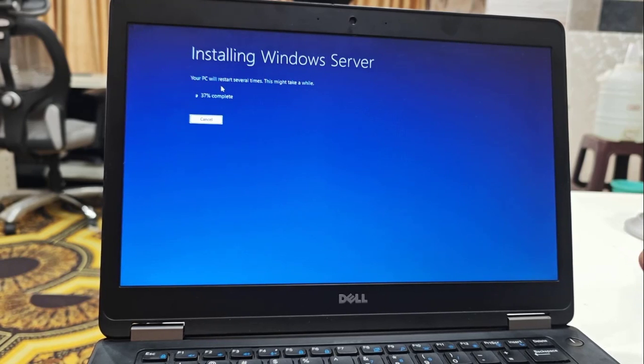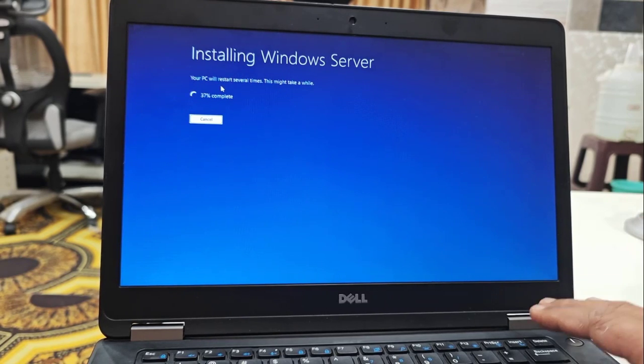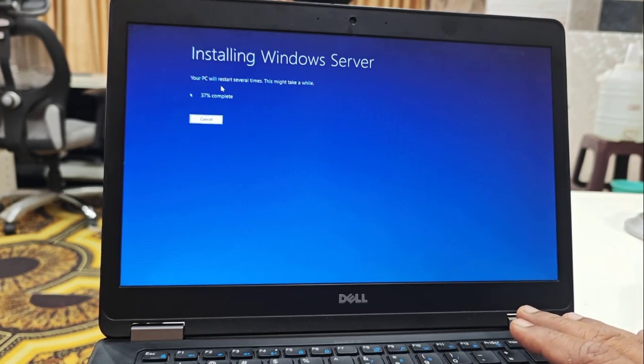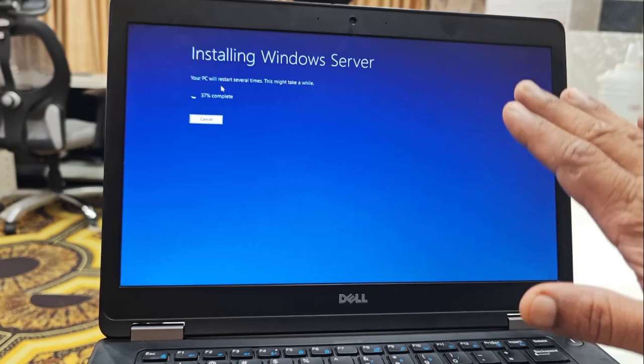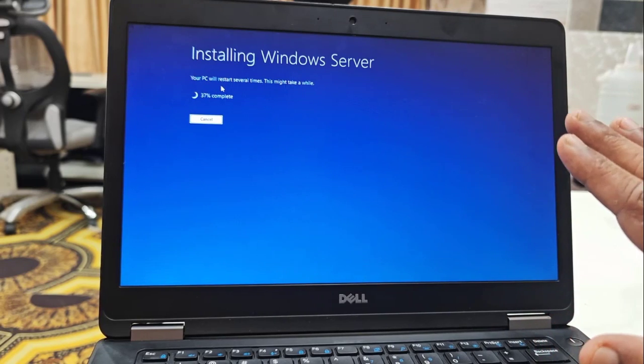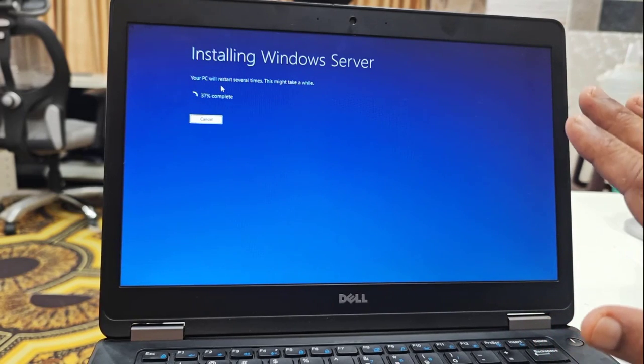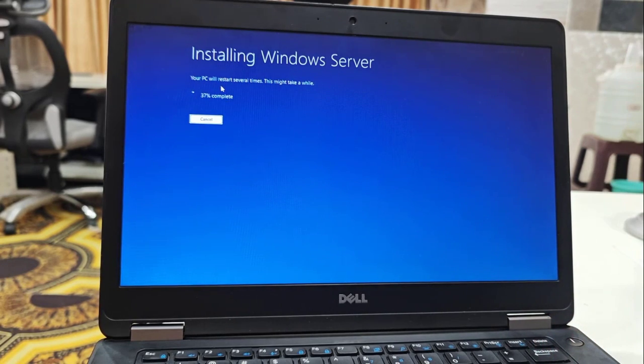Don't turn off your laptop or PC. Don't press any button on your laptop. Let it complete 100% and let it restart. Until that, don't disturb your PC or laptop.